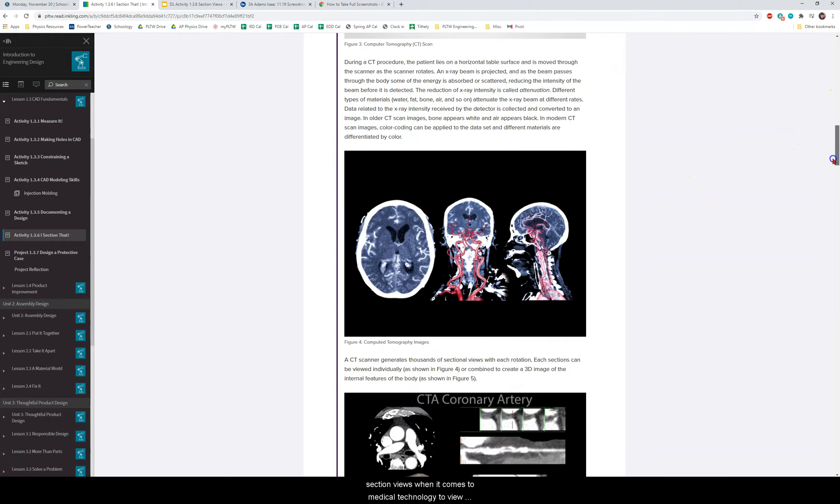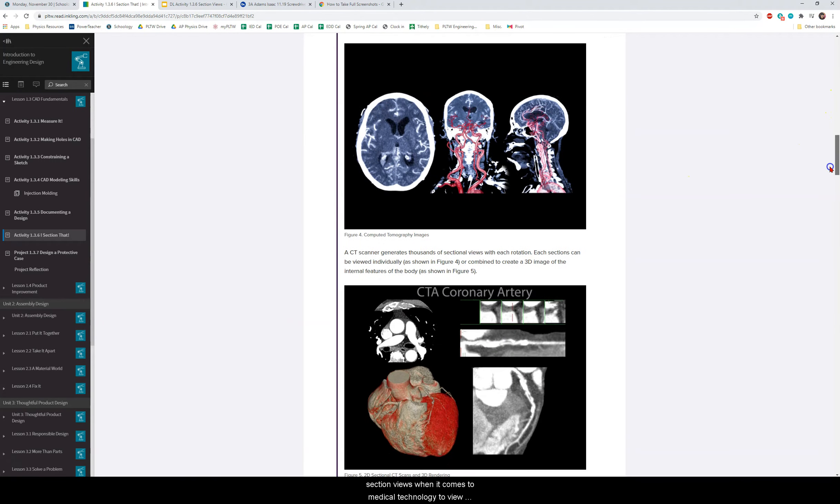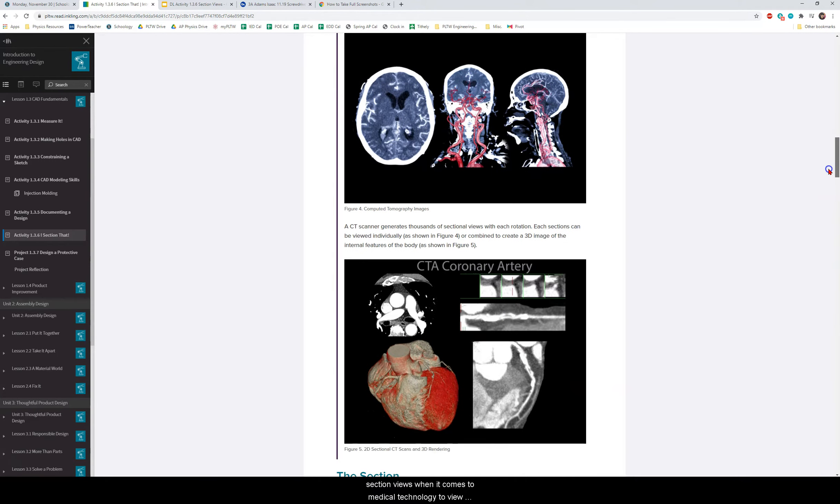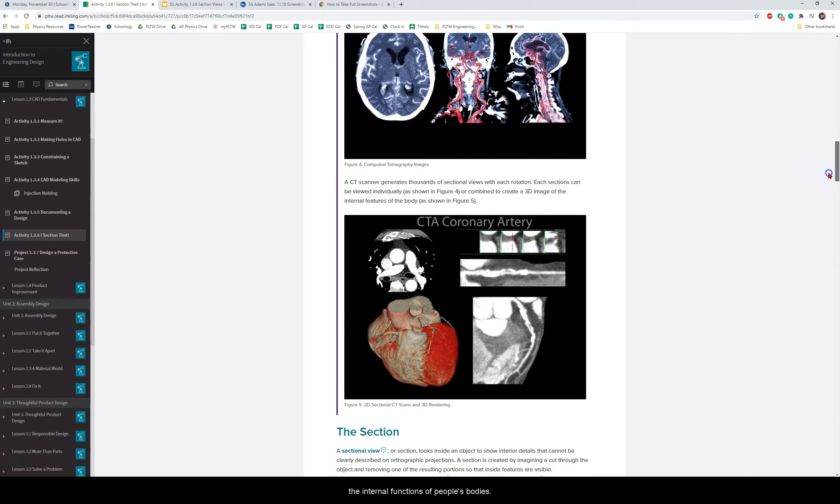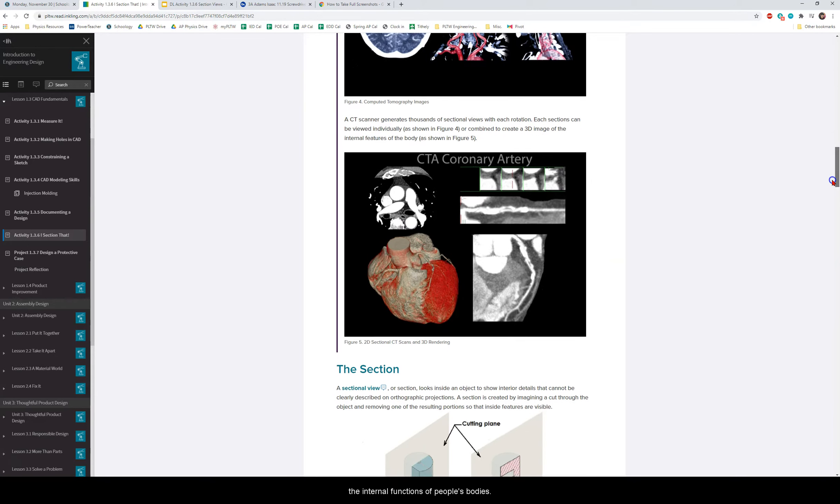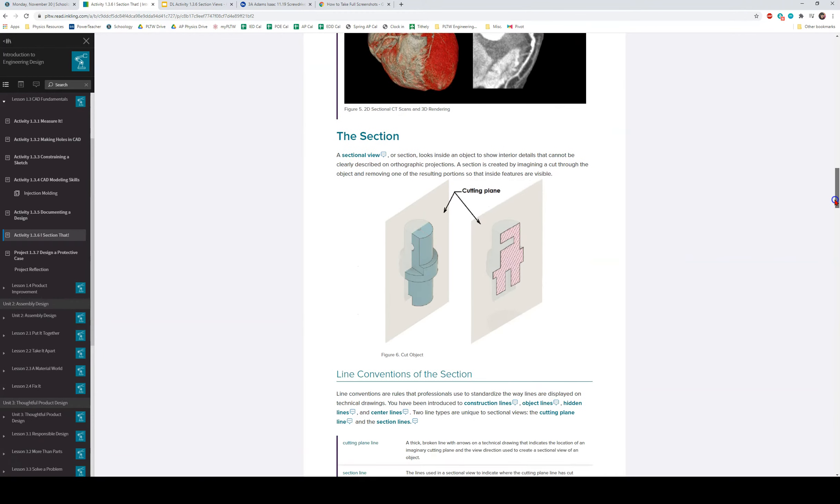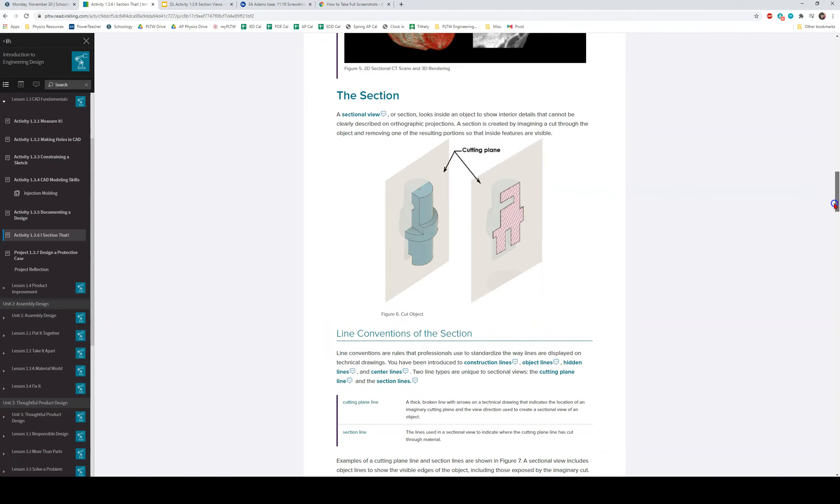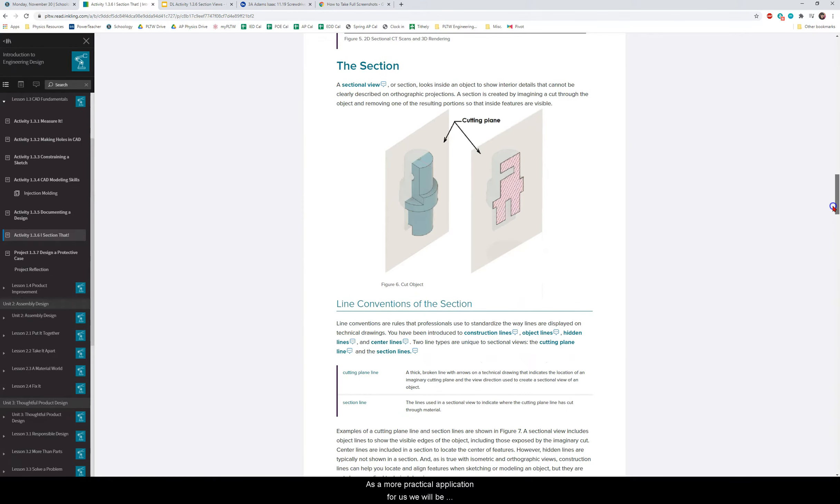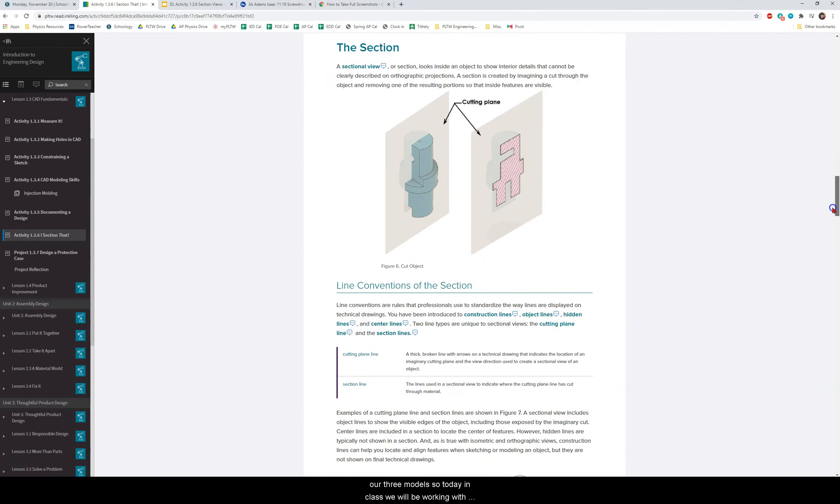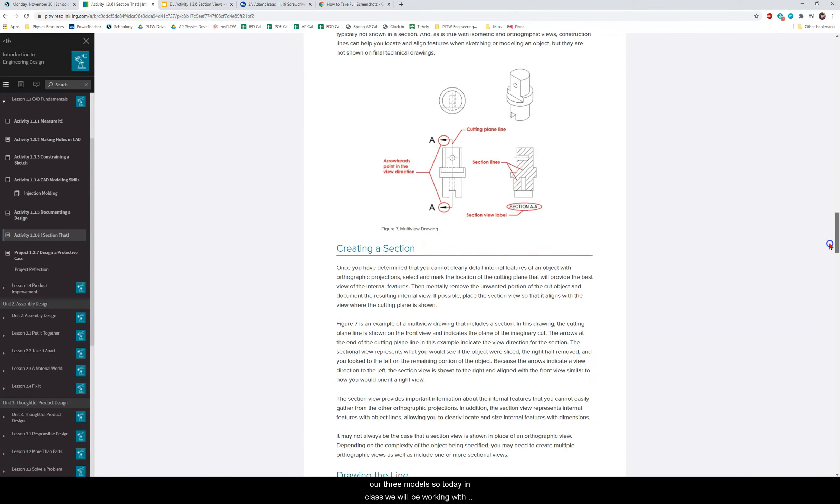We can also use section views when it comes to medical technology to view the internal functions of people's bodies. As a more practical application for us we will be using it to examine cross-sections of the insides of our 3D models.